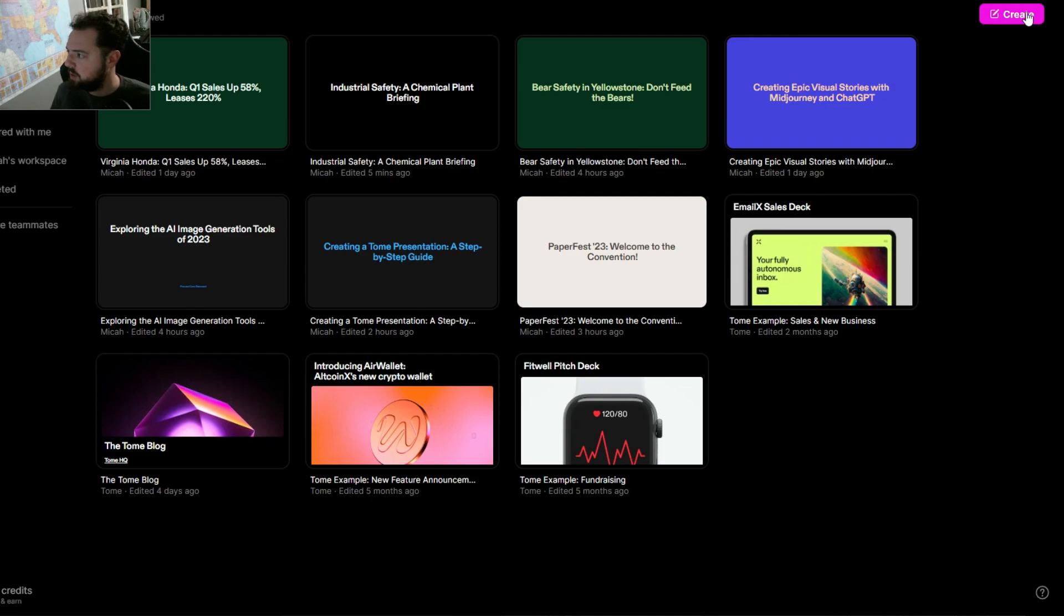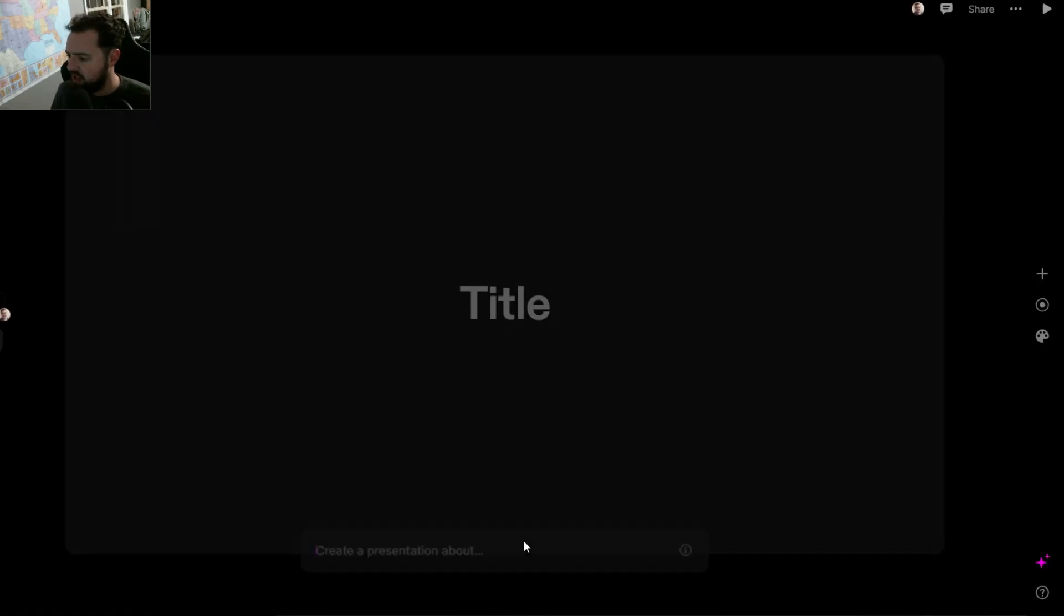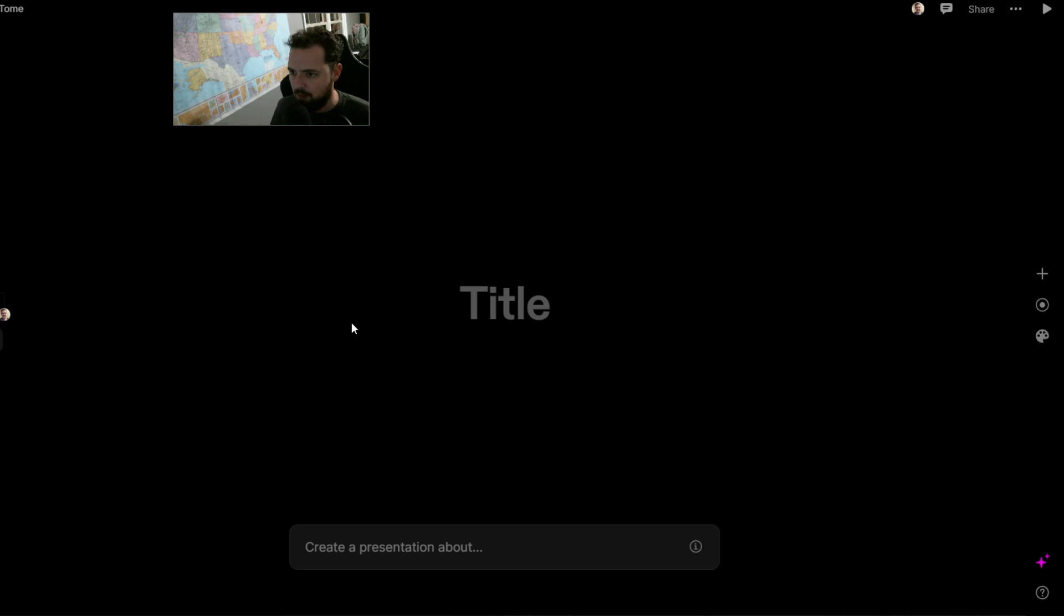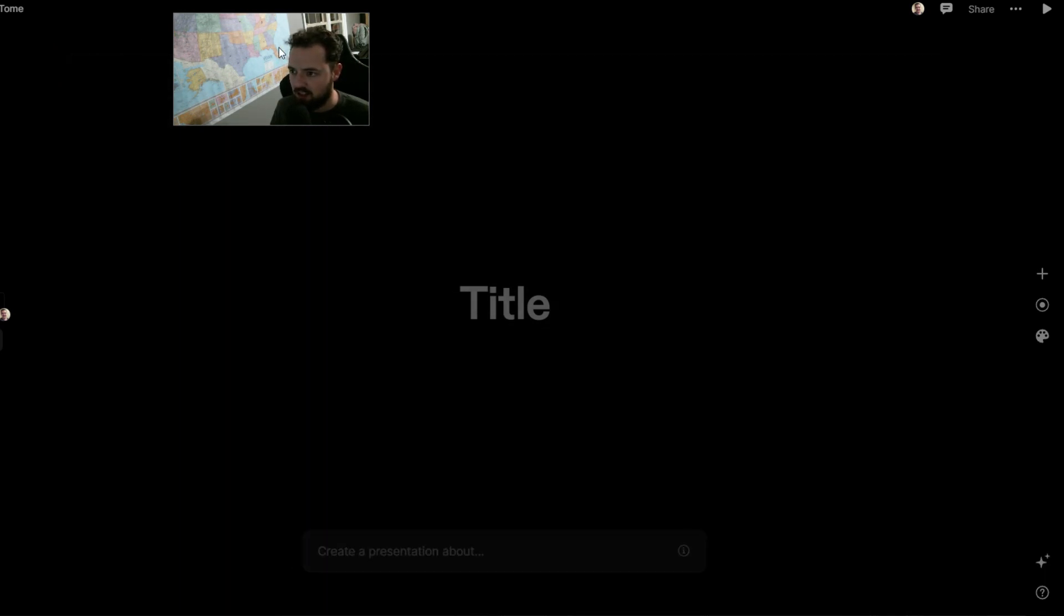If you click here and hit create, it'll give you this prompt and you'll enter in what you want to be made, and then it'll fill it out for you and generate slides.